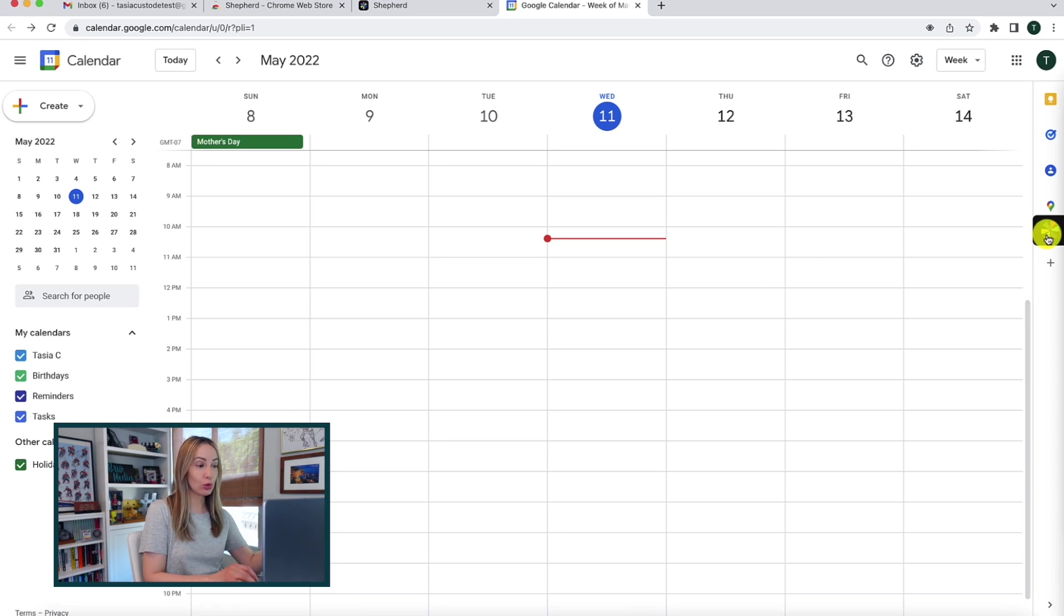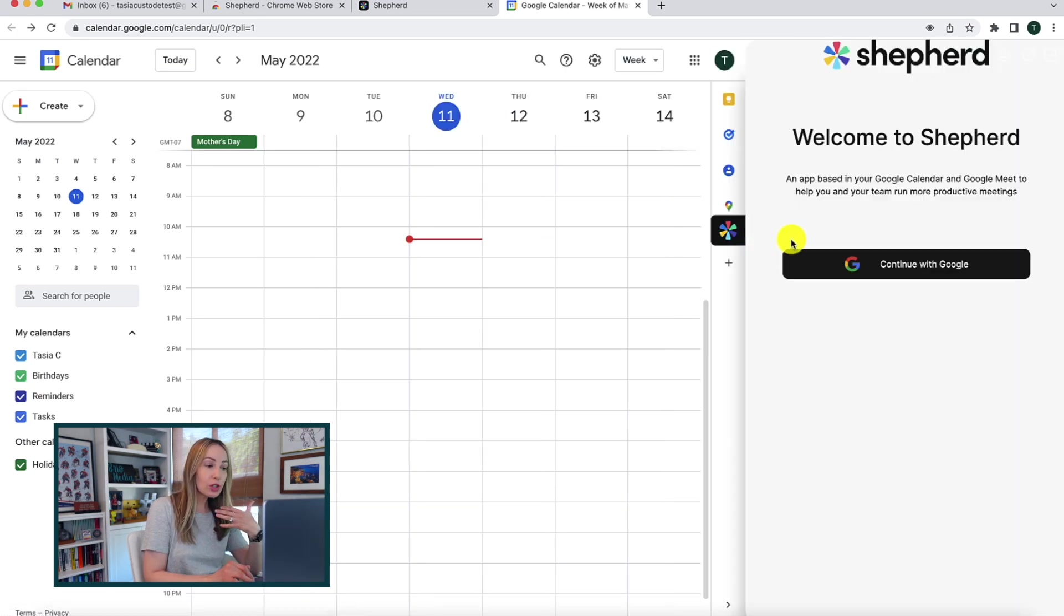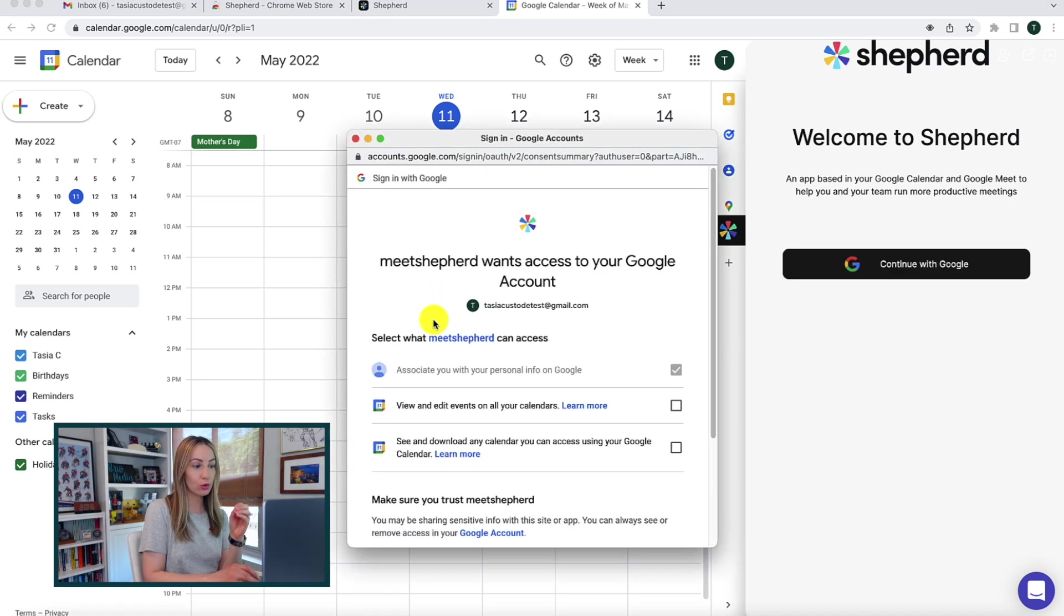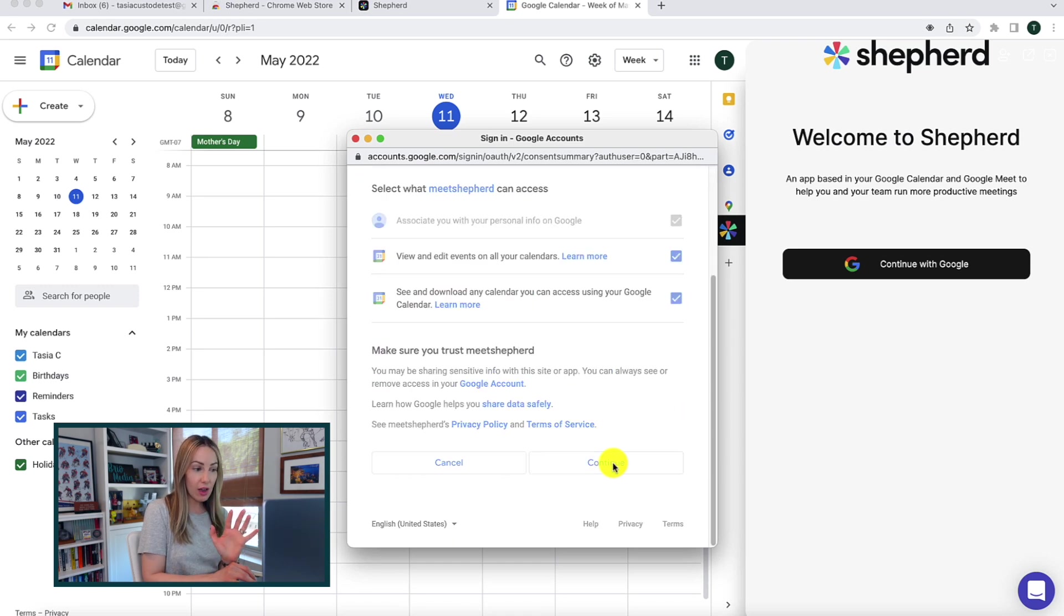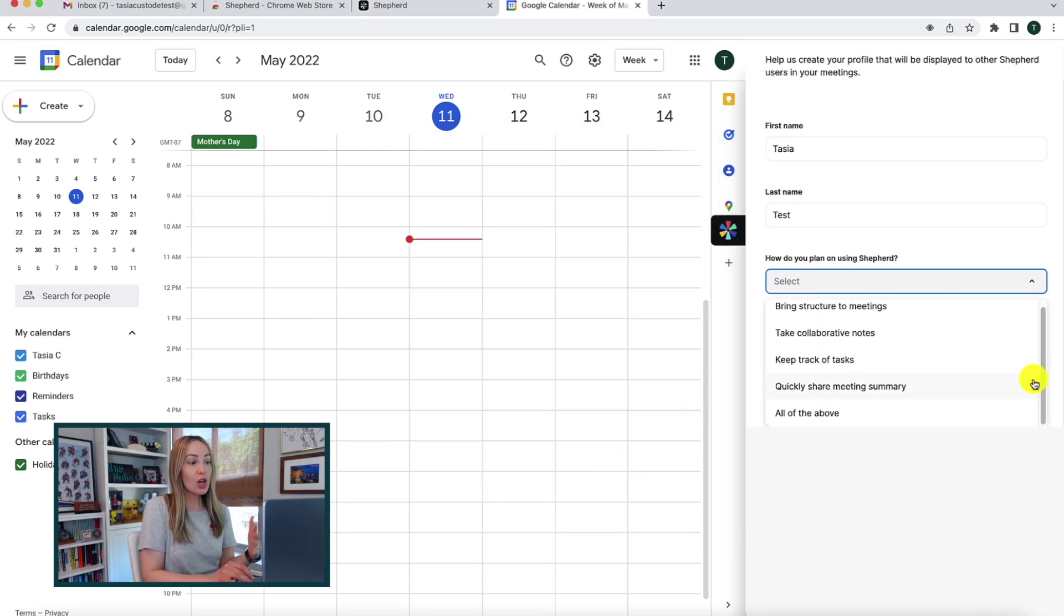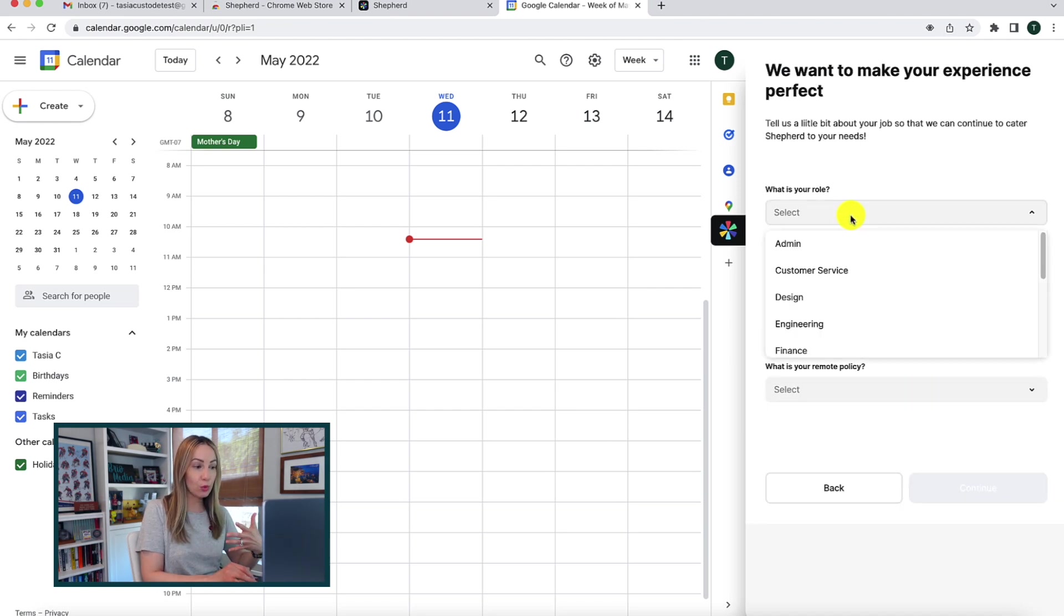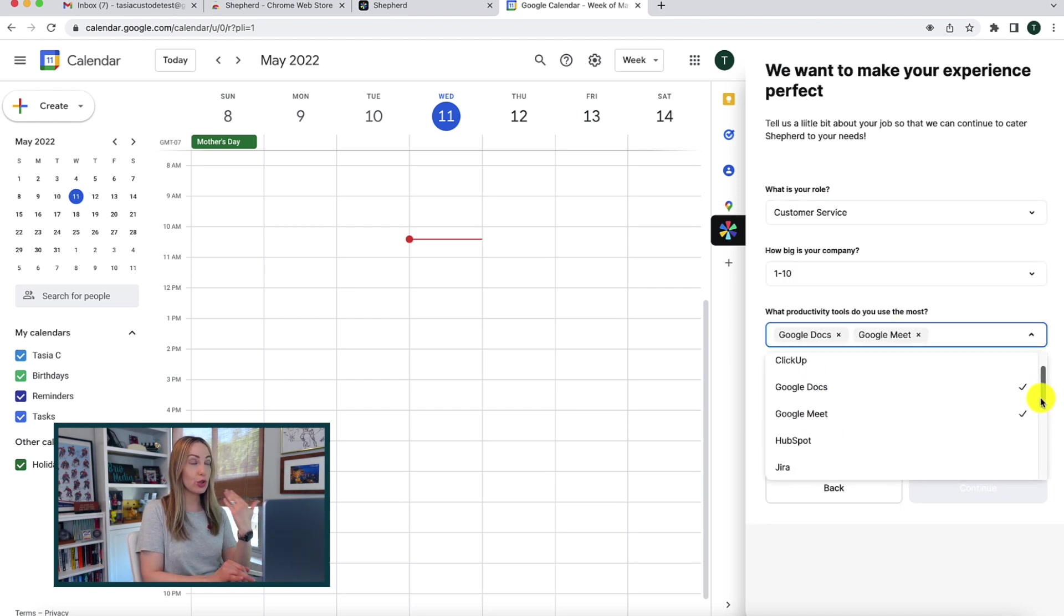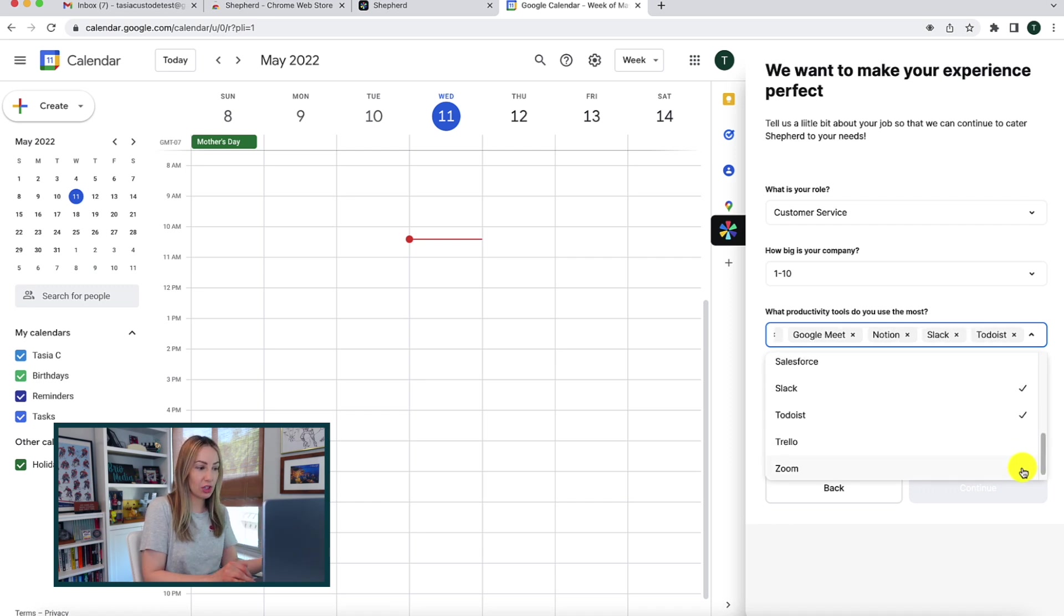So next, you're going to connect your Google account to Shepherd. So what you're going to do is give access permissions because Shepherd is connected to your Google Calendar and Google Meet. So once you have that all set up, I think it took me less than two minutes, you're going to tell Shepherd how you will use it. Now, this helps tailor Shepherd to your needs and your specific job.